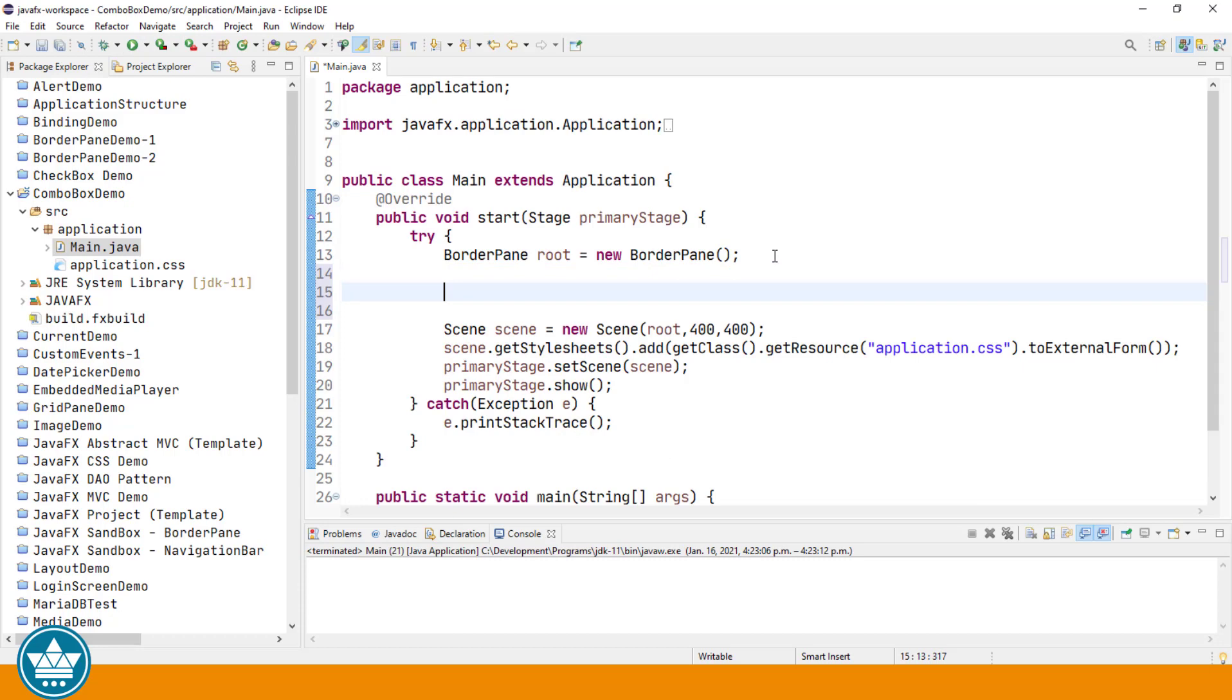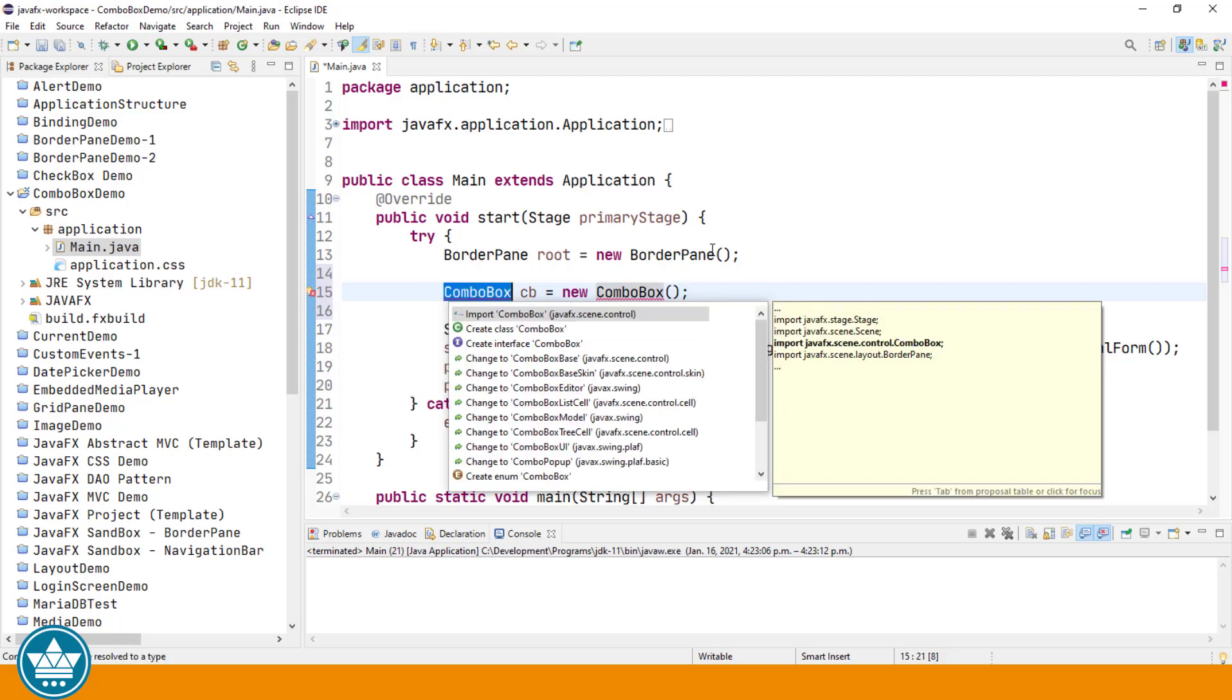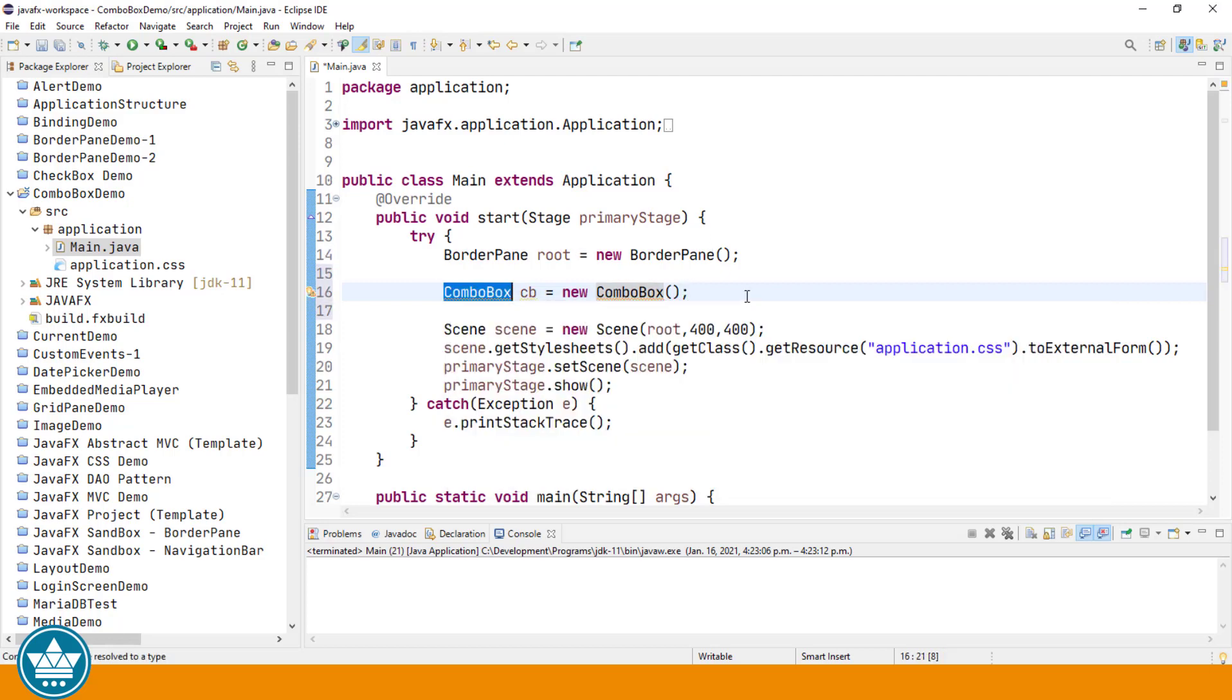ComboBox is essentially a text field and a button that when clicked pops up a list of values for a user to select from. So let's create a new ComboBox. CB equals new ComboBox. We'll import ComboBox class.